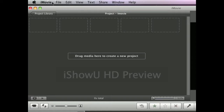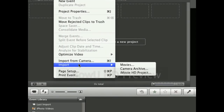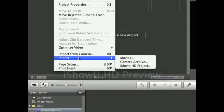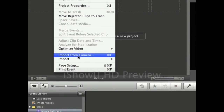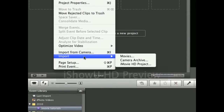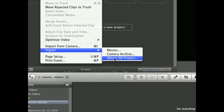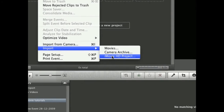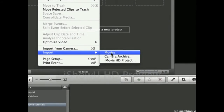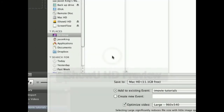The first thing you're going to do is go to File, then go to Import. You can either import from camera if you have a compatible camera with iMovie, or you can just import the clip. You can also import previous projects from older iMovies.